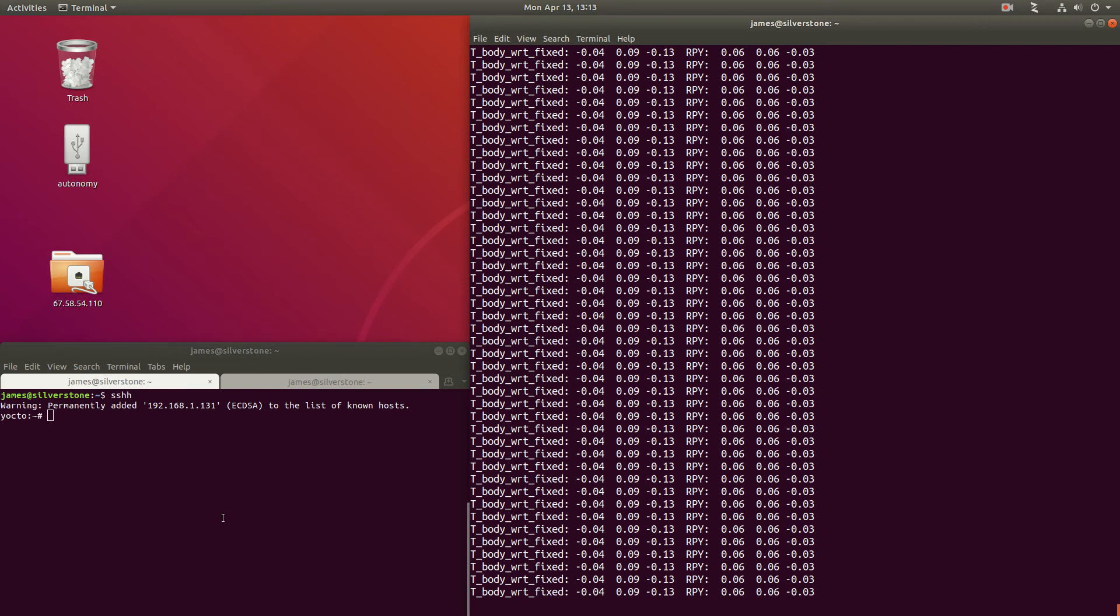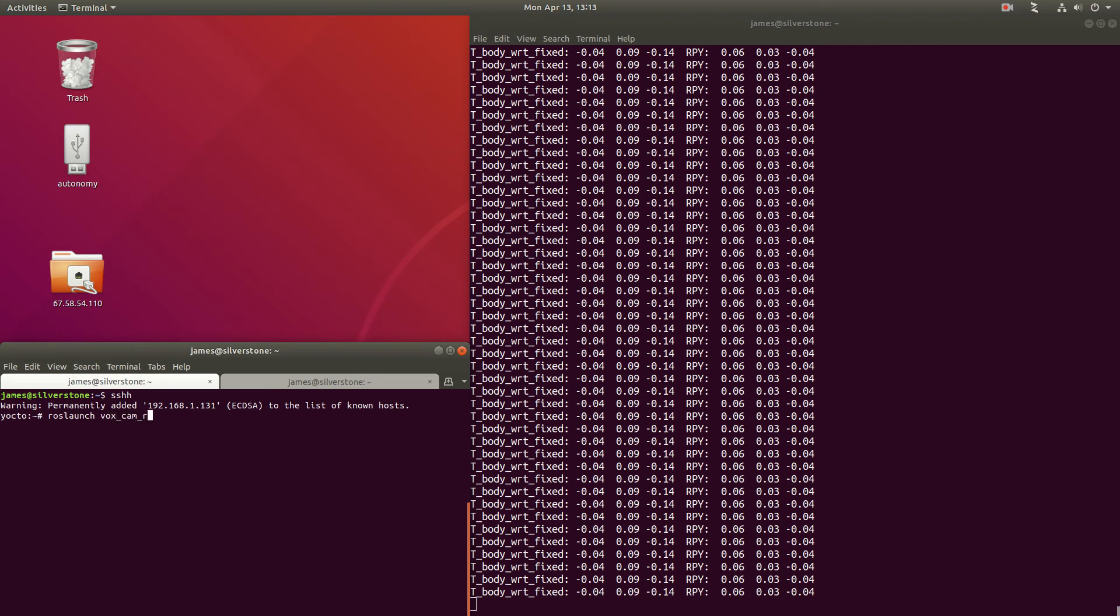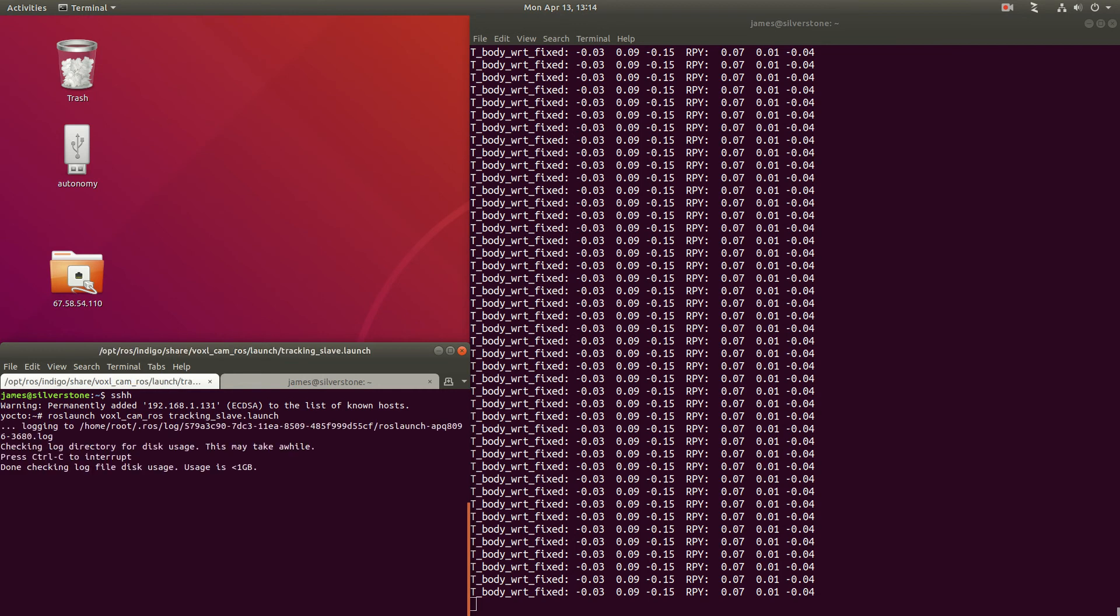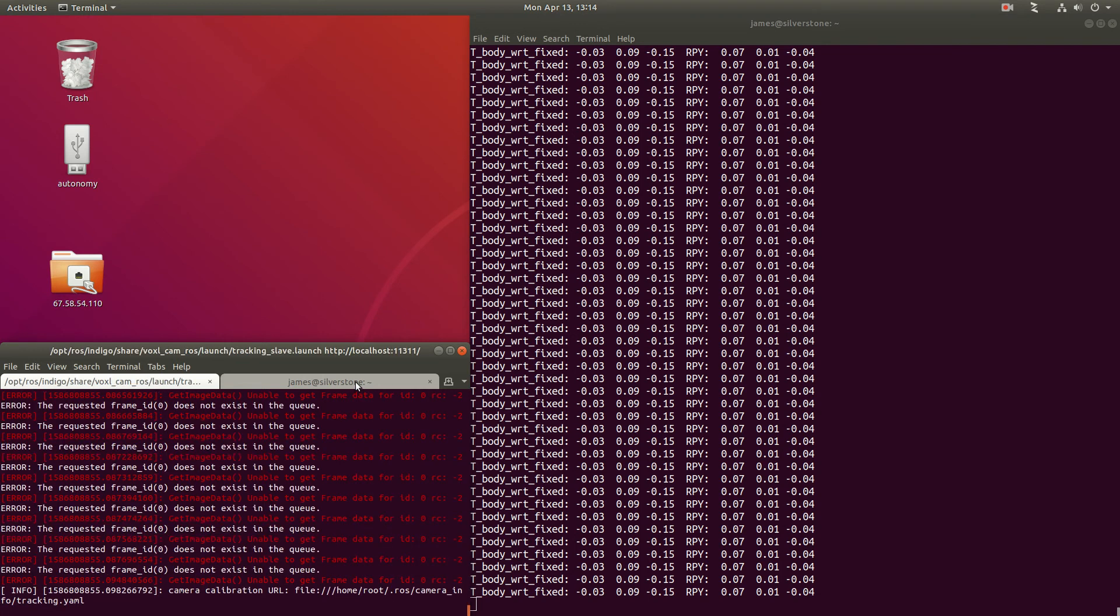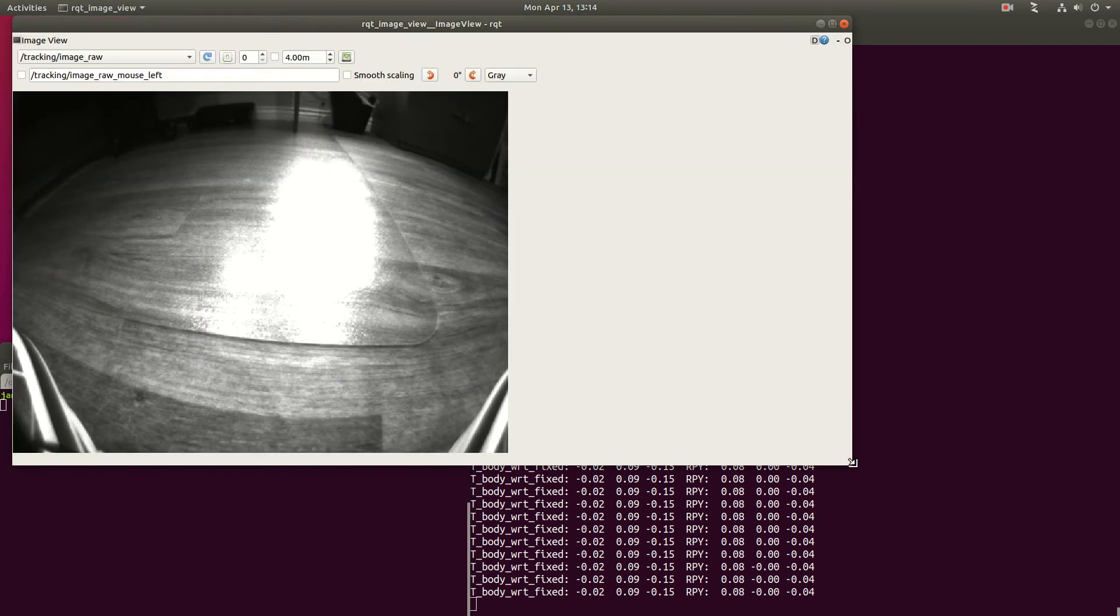And I'm going to open up the camera so you can see what this is looking at when I put an April tag in front of it. So in this window, which is SSH'd into Voxel, we're going to start the VoxelCam ROS node. We're going to start the tracking slave launch file, which is going to run the tracking camera in slave mode, since VoxelVision PX4 has already opened and initialised the camera in master mode. Now that that ROS node has started, we can run RQT image view on my desktop and see what we're looking at.